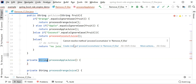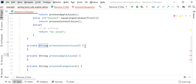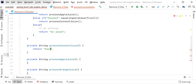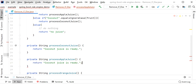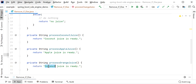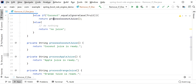Let me generate methods for these conditions. There is processAppleJuice, processCoconutJuice — I have just created these three methods. Let me return some value from each: 'coconut juice is ready', then copy that and replace with 'apple juice is ready', and inside the orange juice function we replace with 'orange juice is ready'.